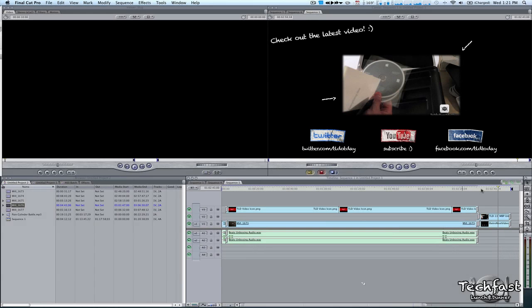What's going on guys? This is Jonathan with TLD. I've gotten a few requests on how I do my outros to my videos if you guys haven't checked them out. It's a little bit different.